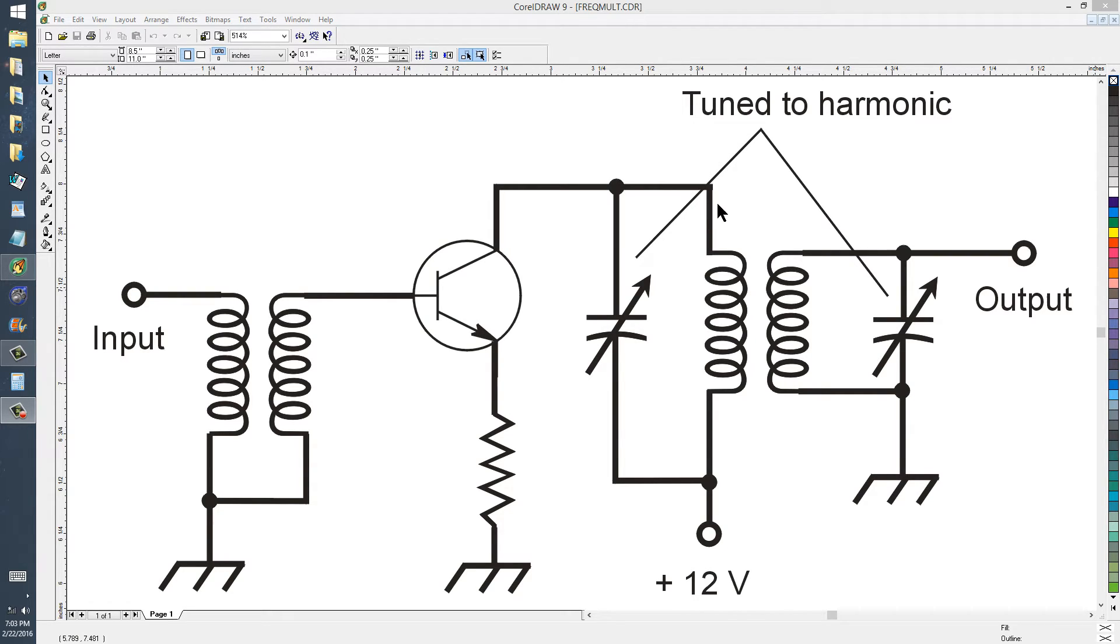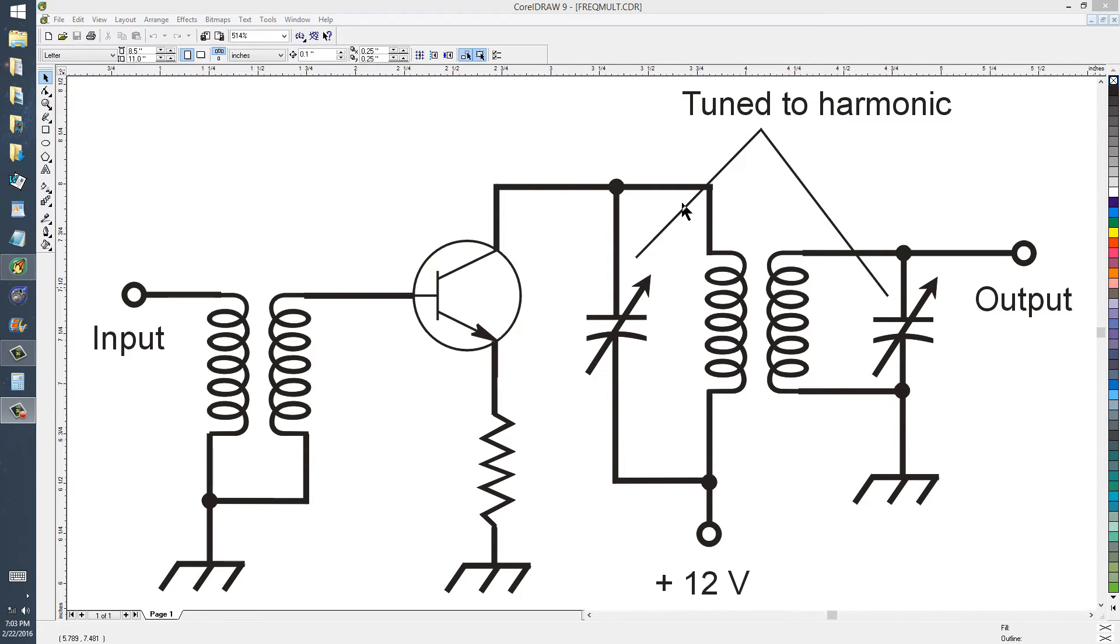And then you tune the output circuit to some harmonic, that is integral multiple of the input frequency, say three times, two times, five times. There's a limit, of course, to how high the harmonic can be before this circuit won't work very well anymore.